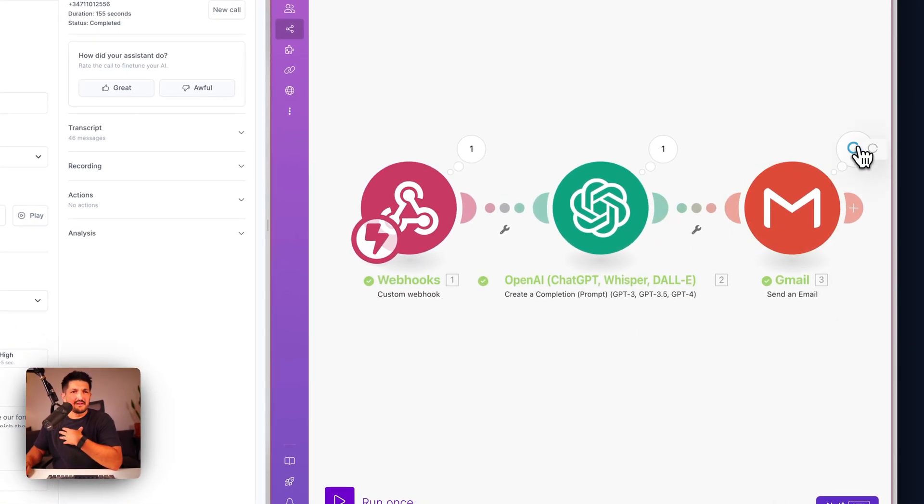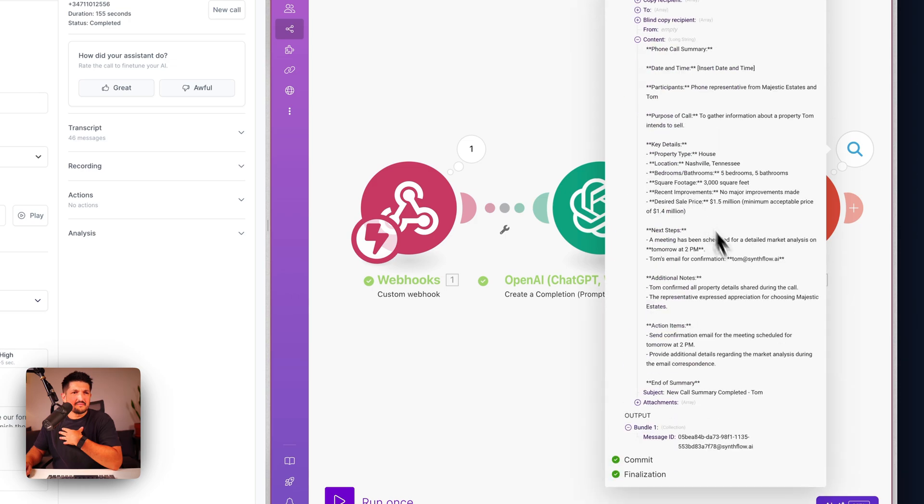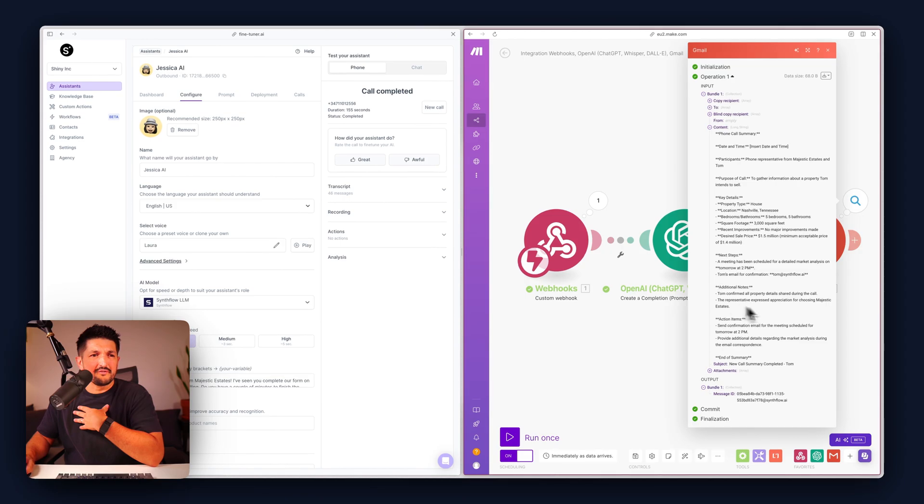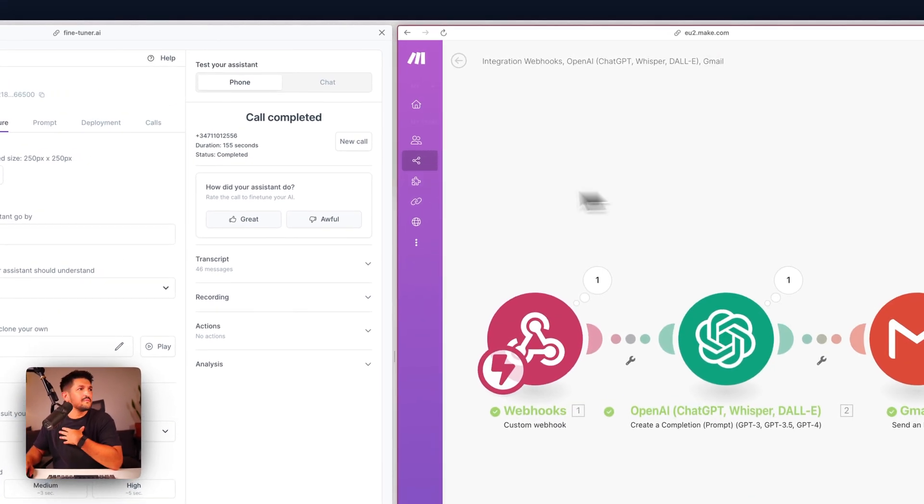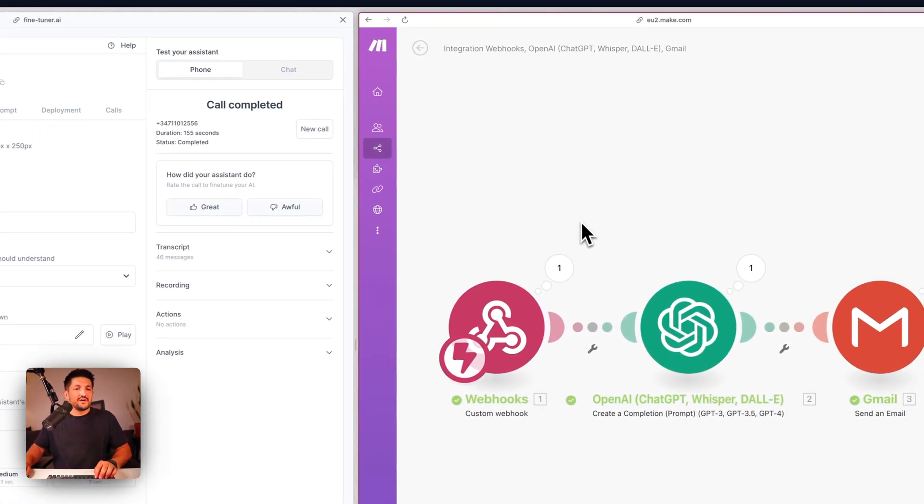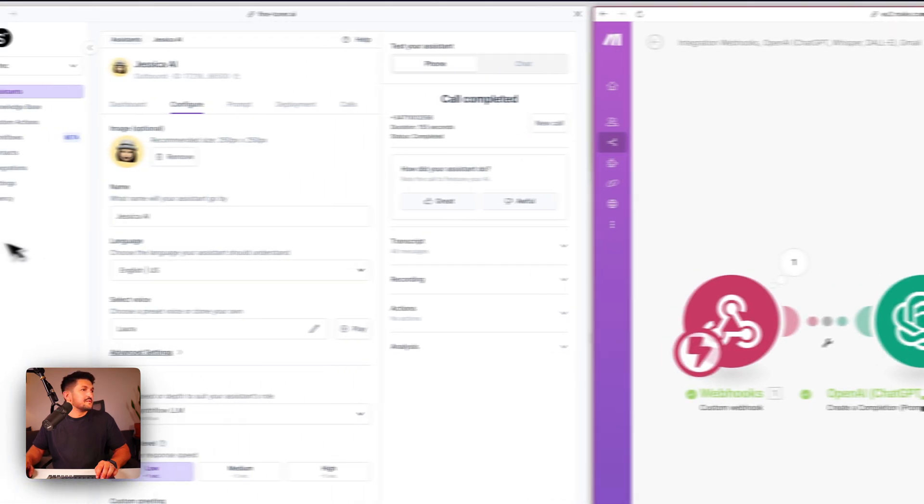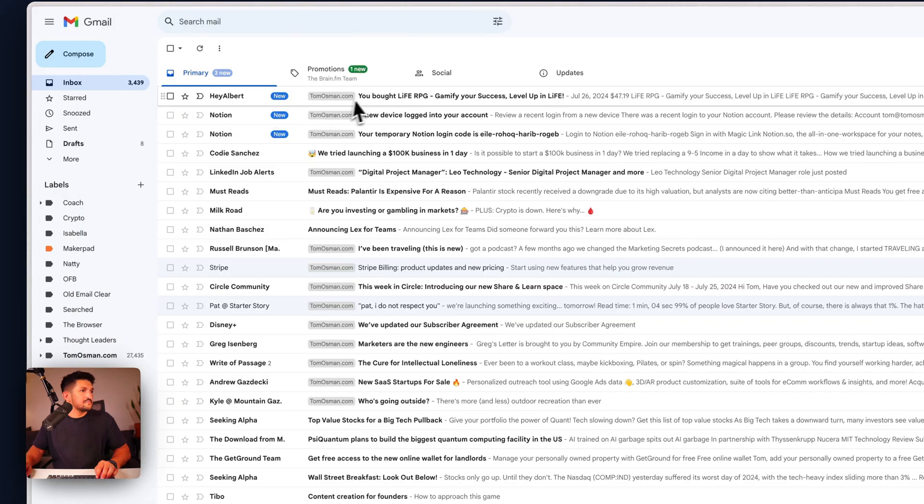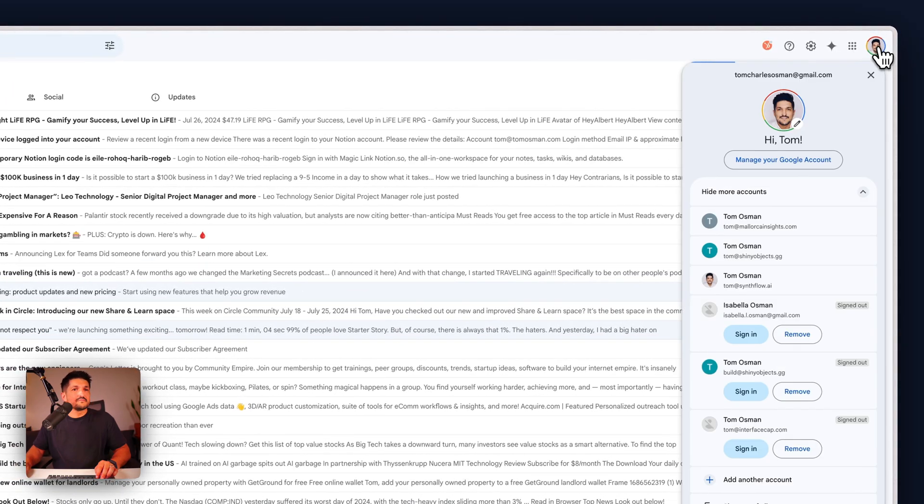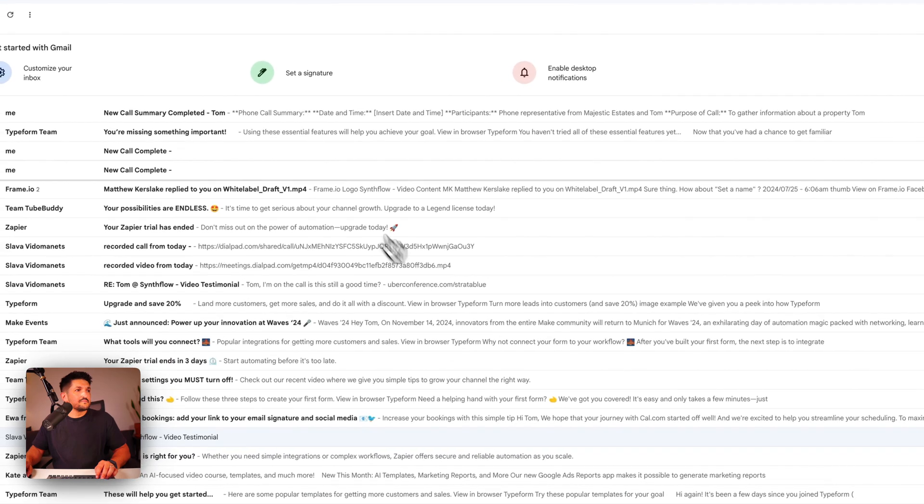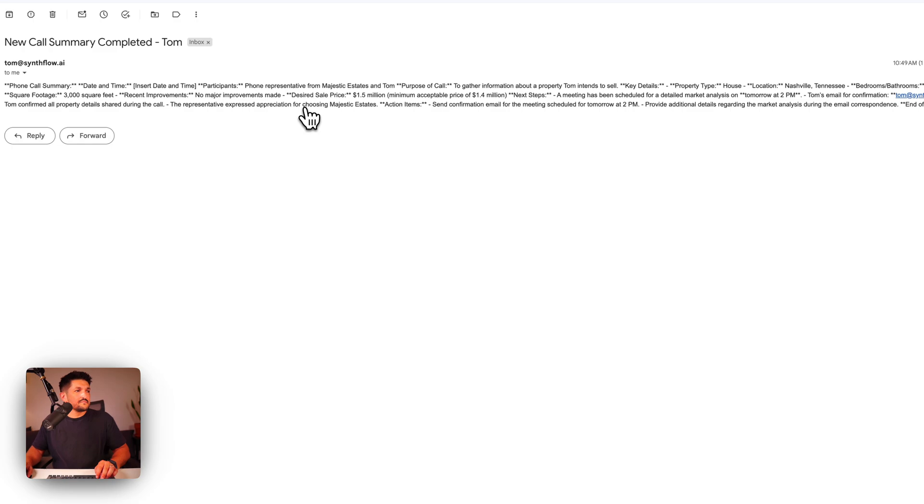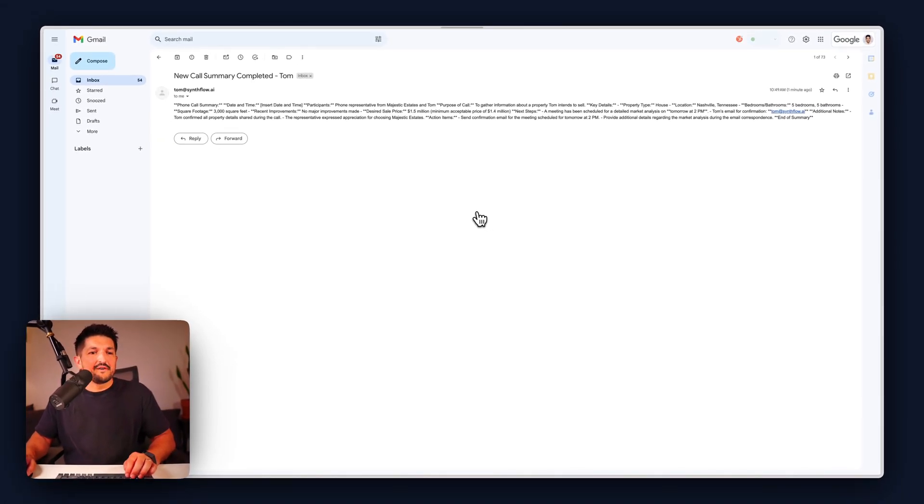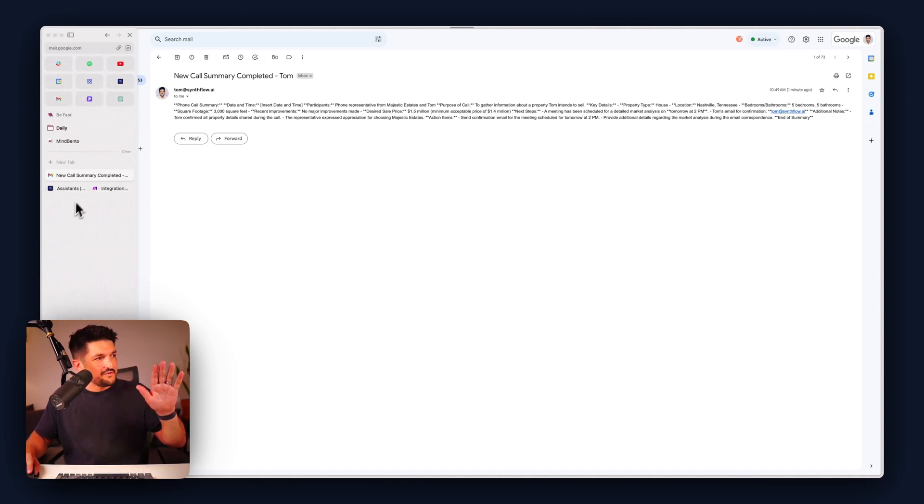And now let's check the email. Okay we now have the content from that summary coming through as an email and I will check my inbox to see if it's come through. Okay here we go we have an email, probably need some work on the formatting but it's come through.